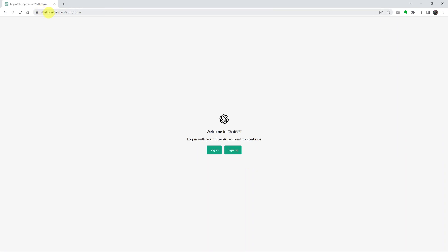Go to chat.openai.com and you'll be presented with this page. Now if you have an account already, simply click on Login. If you don't have an account, then click on Sign Up.